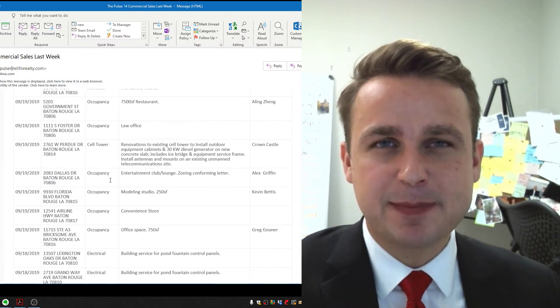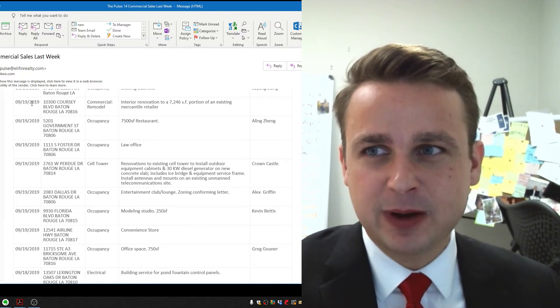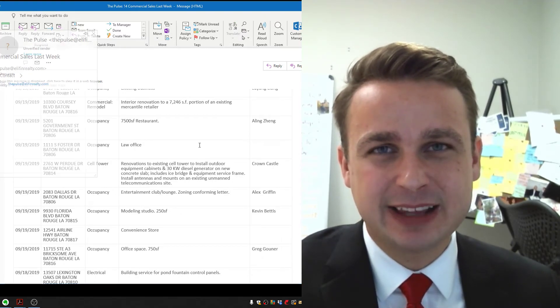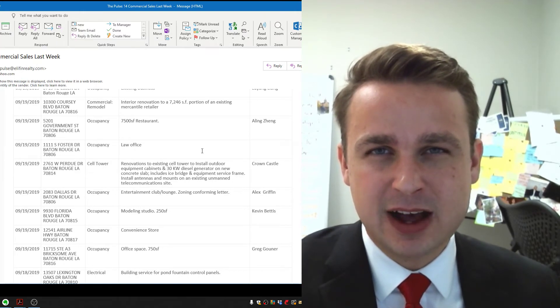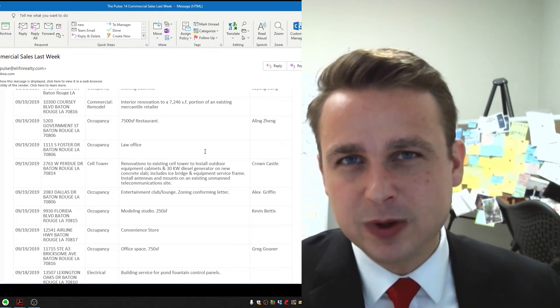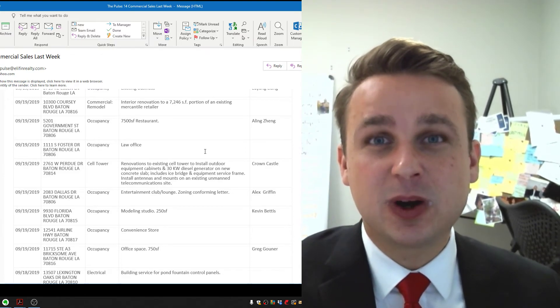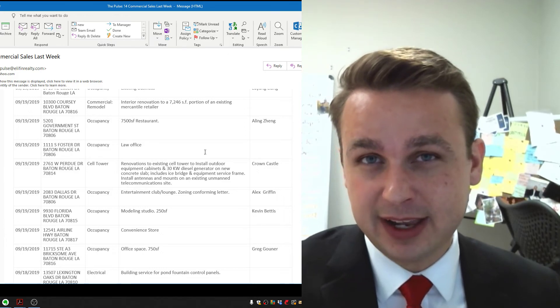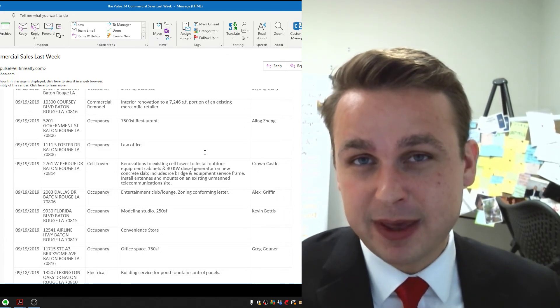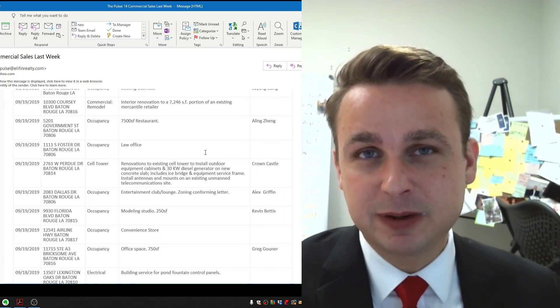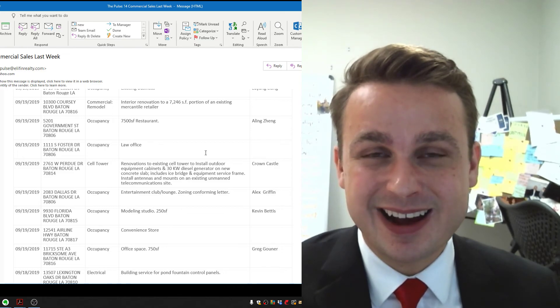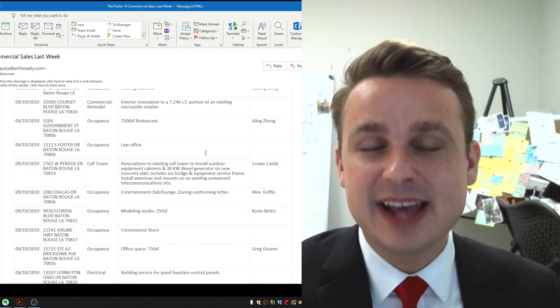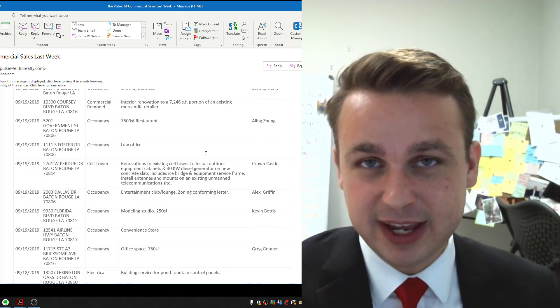So a heck of an opportunity. Check it out if you haven't already. Like I said, email thepulse at elephantrealty.com or comment below and we'll get you added to this. Make sure if you are on our list and you're not getting them, make sure you go to your junk mail. Mark thepulse at elephantrealty.com as a safe sender so you get it.